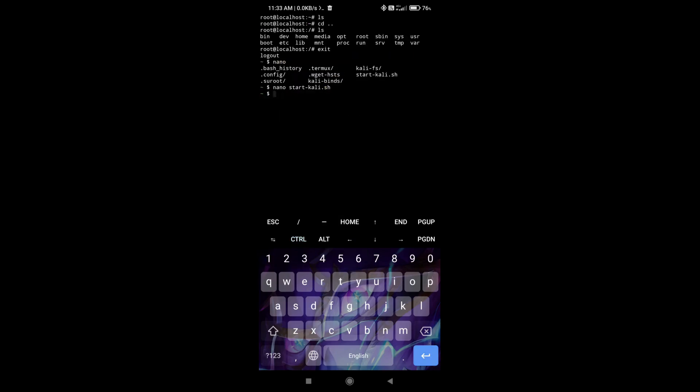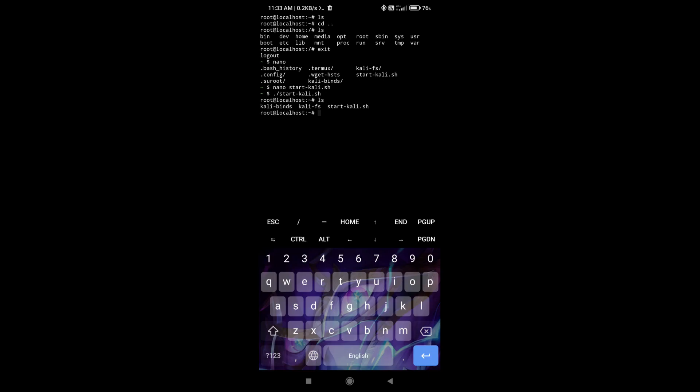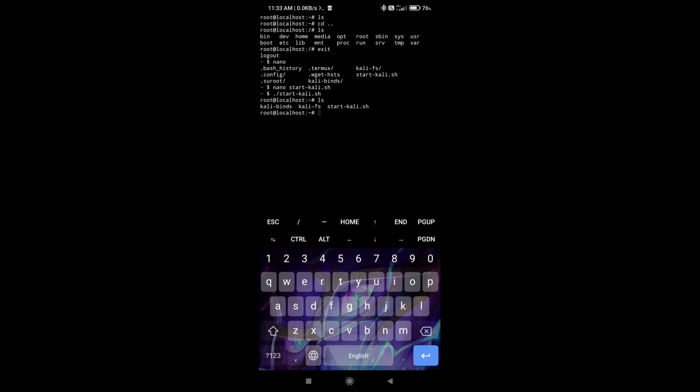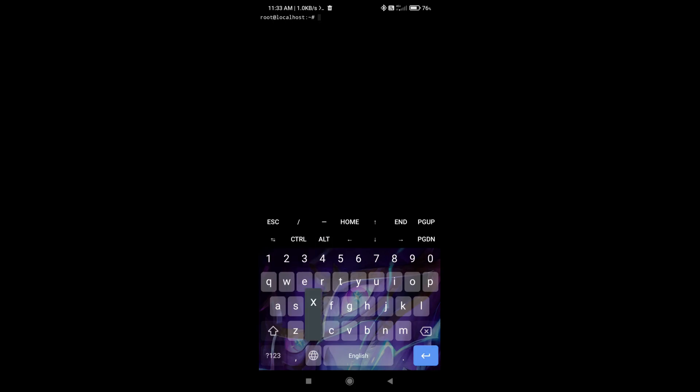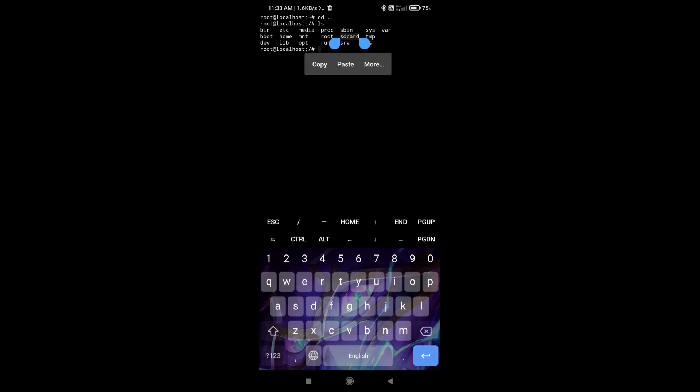And now if I do startkali.sh, as you can see, I have this startkali and everything that I need to start Kali. That's because this is in the home directory of the Termux session. And if I go one step back, one folder back, I should have SD card. Yes, it is there as you can see. So if I do cd sdcard, I don't have permissions for some reason.